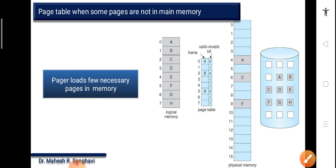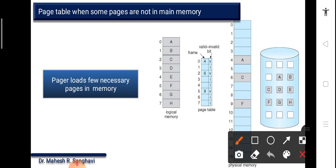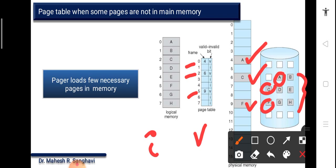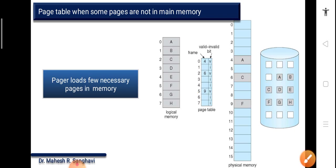Regarding the page table when some pages are not in memory: the pager loads only a few necessary pages. For example, pages 0, 2, and 5 have valid bits (V), while the rest have invalid bits (I). So pages A, C, and F are in memory and the rest are out. This indicates that only the needed pages are loaded into memory, and the rest have their invalid bit set — meaning they are not currently used in memory.